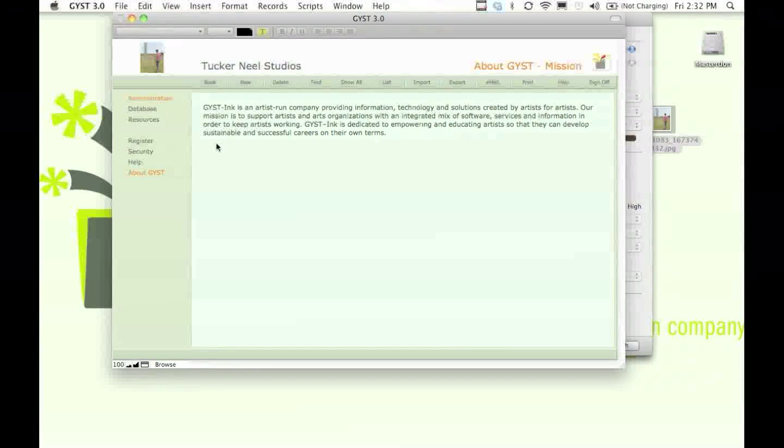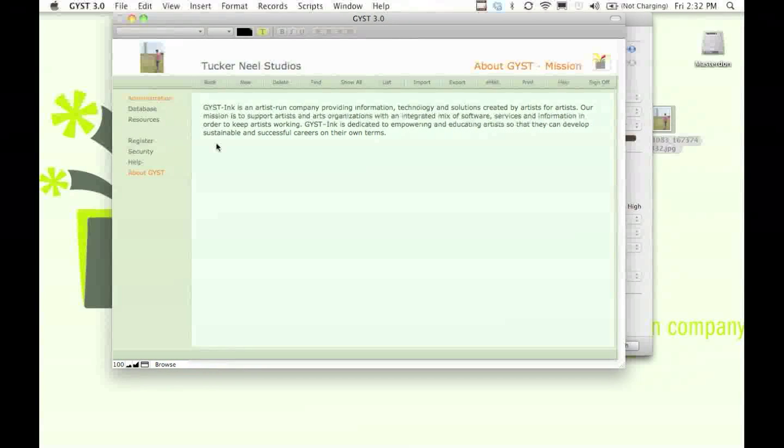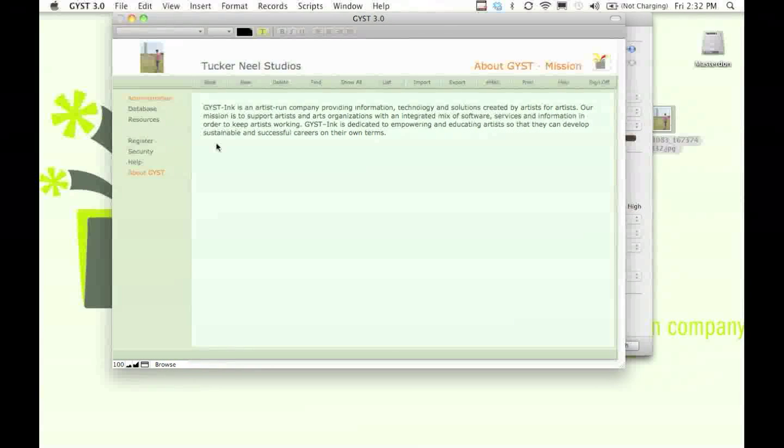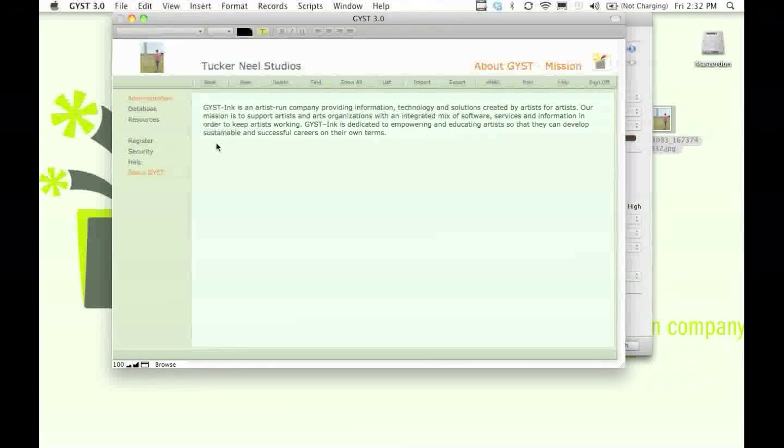And so that's why GIST is here. We offer a range of products and services to help you build lasting, strong, and sustainable practices.